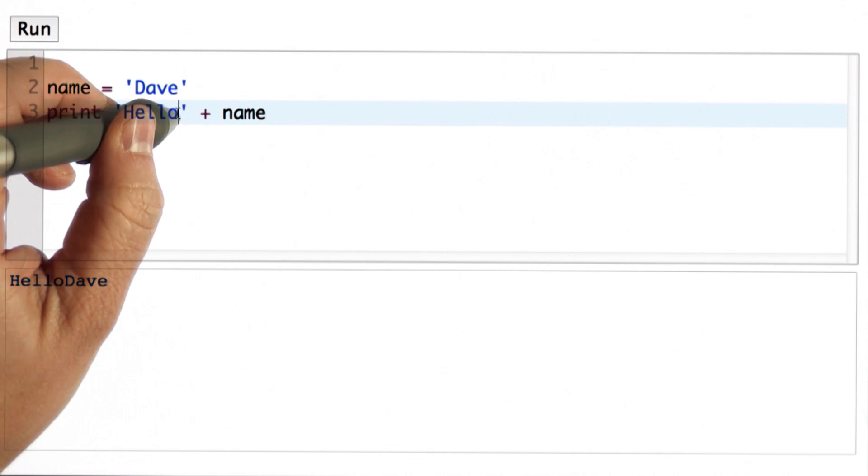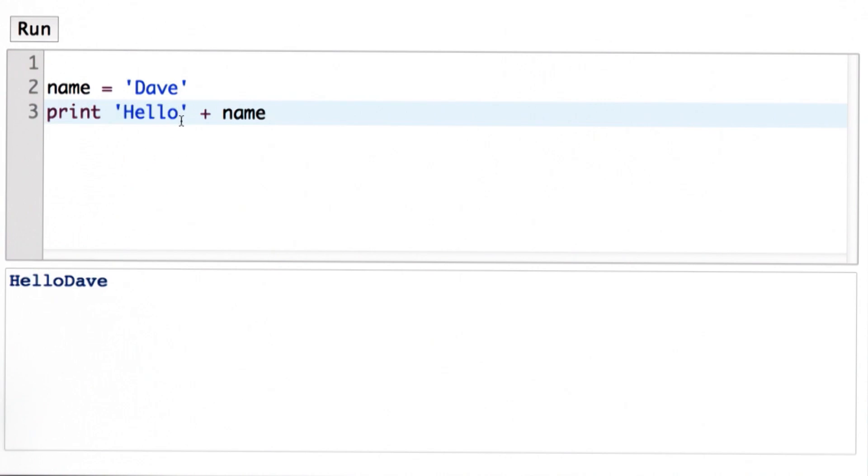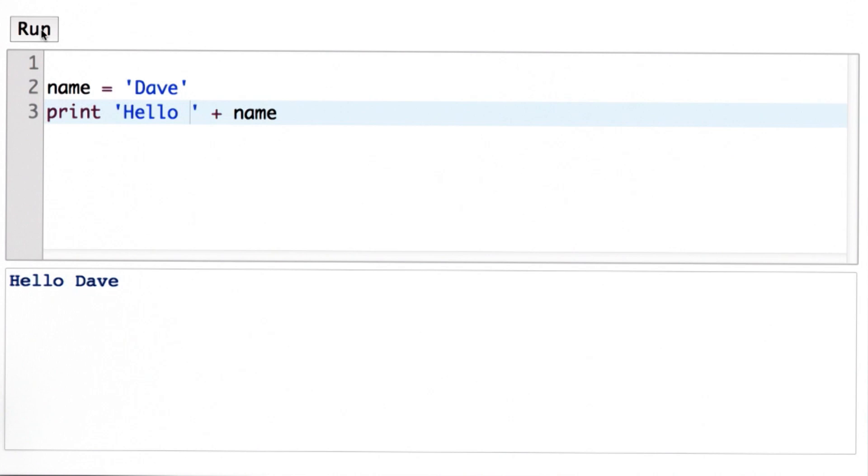We need to add a space here. Now we'll have 'Hello ' + name, which looks more like we want.